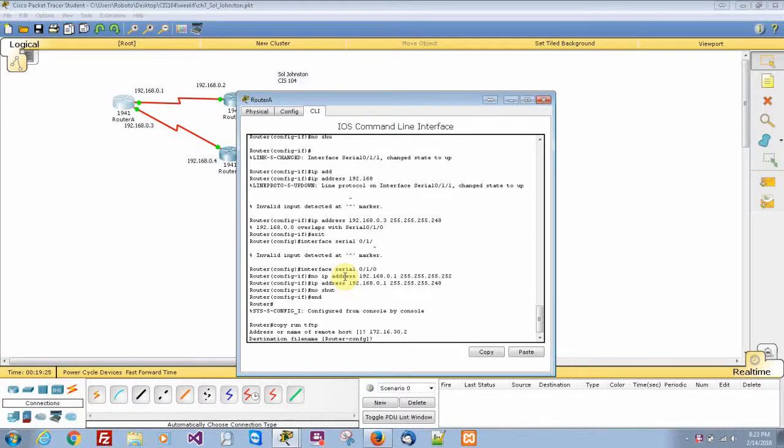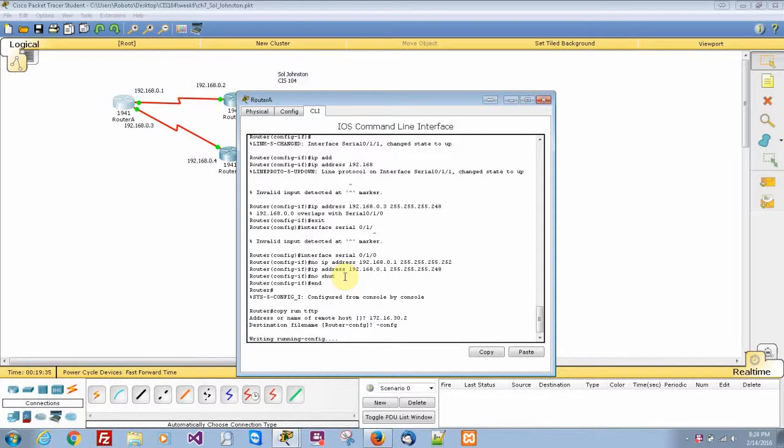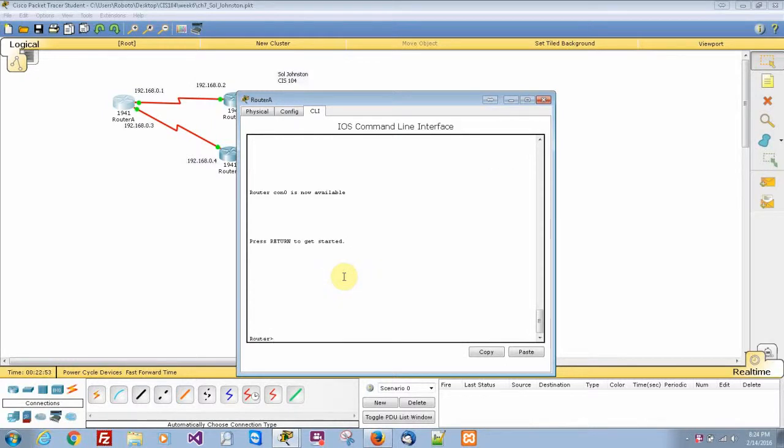And in our case we're going to do dash config without the i. Basically you just press enter to let it do its thing and back it up to your TFTP server. Our next lab will be Hands-On Lab 7.2 using the Cisco Discovery Protocol or CDP.